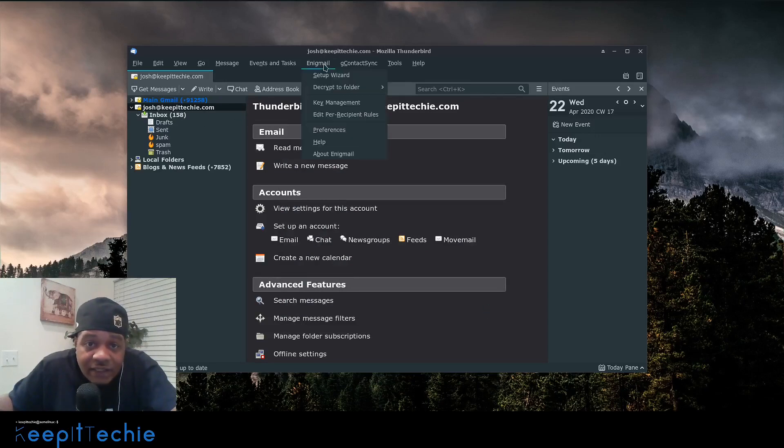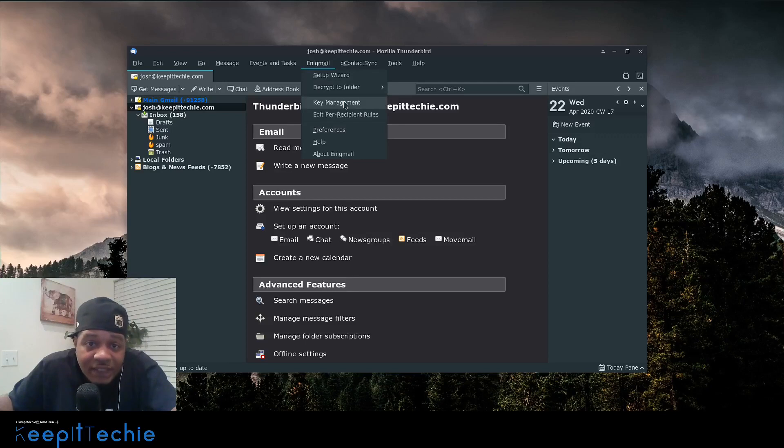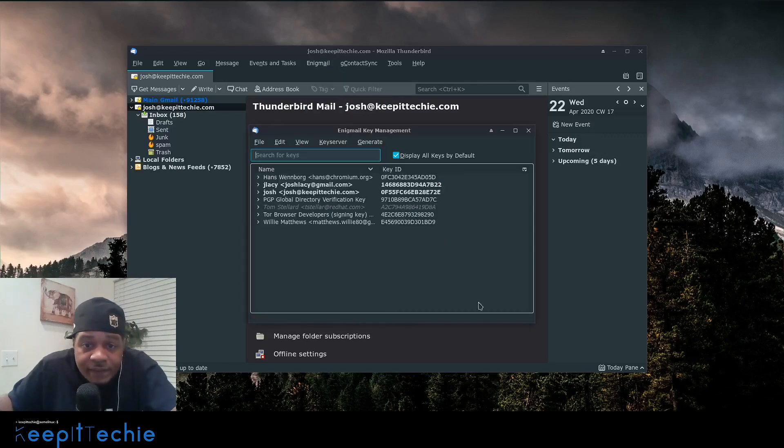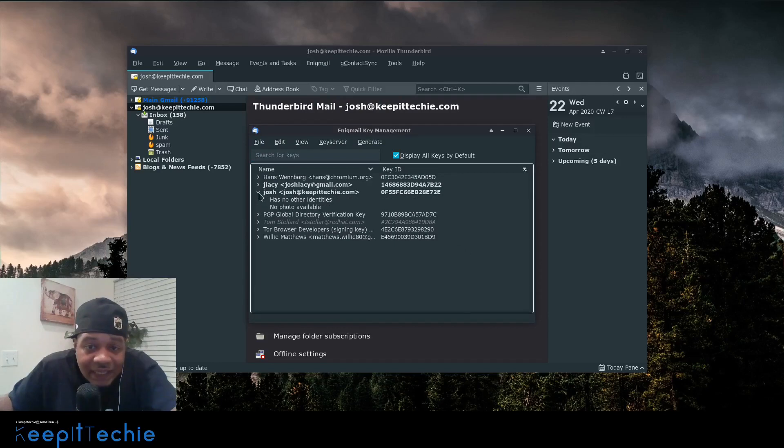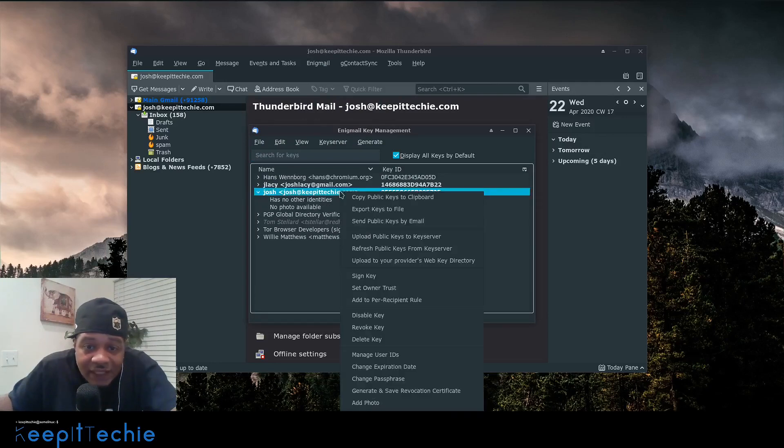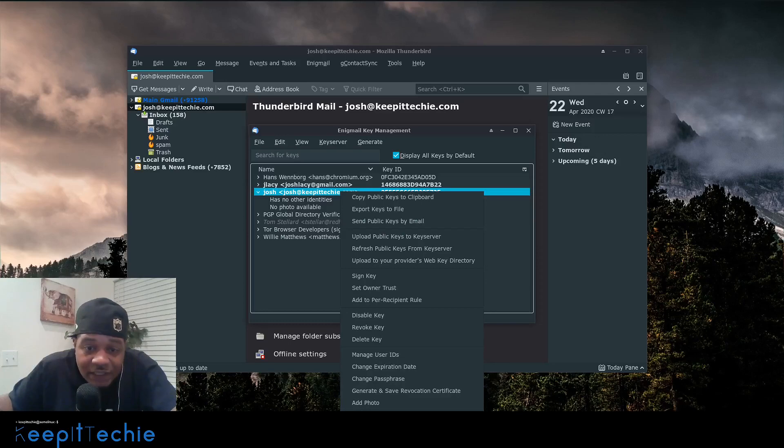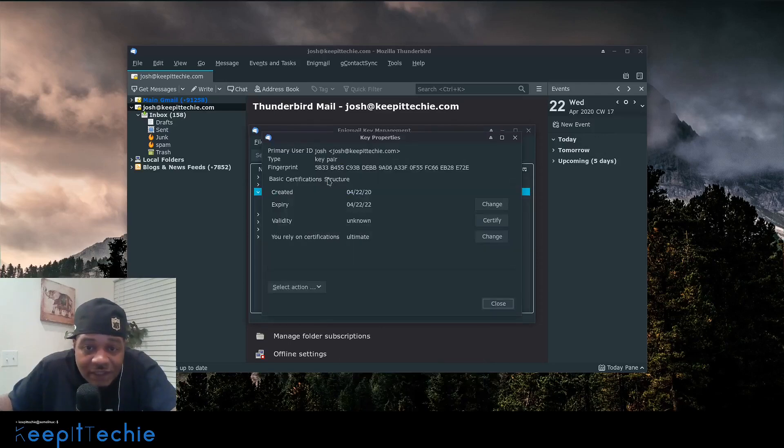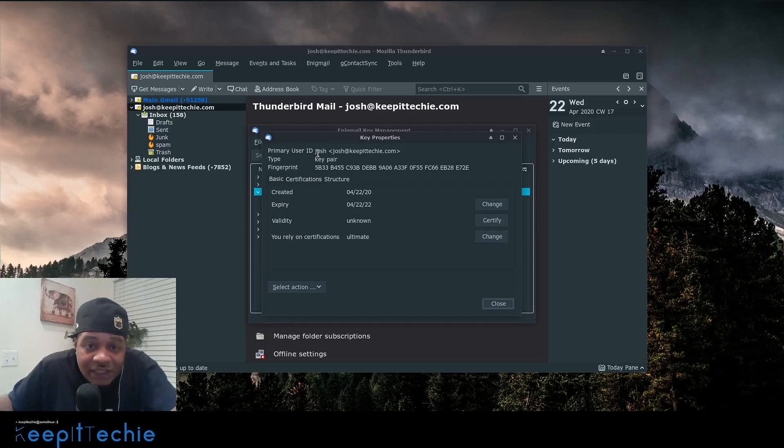So if we hit apply, that'll actually apply that key that we created. So if we go back here to key management now, if we look at this, this actually has that key that we generated. And so let's right click on it. And I just want to show you a little bit about it.